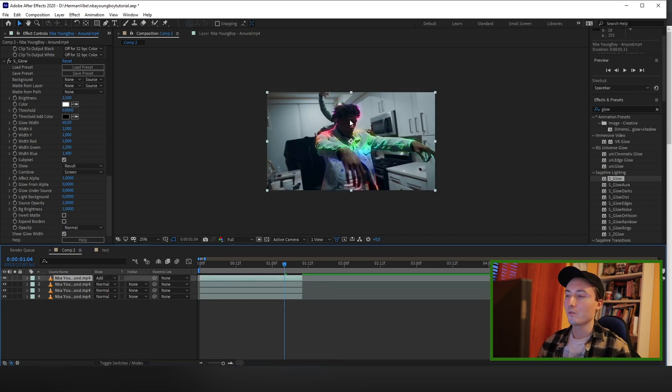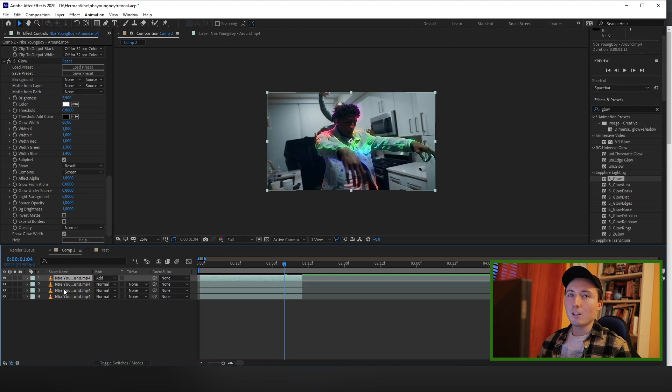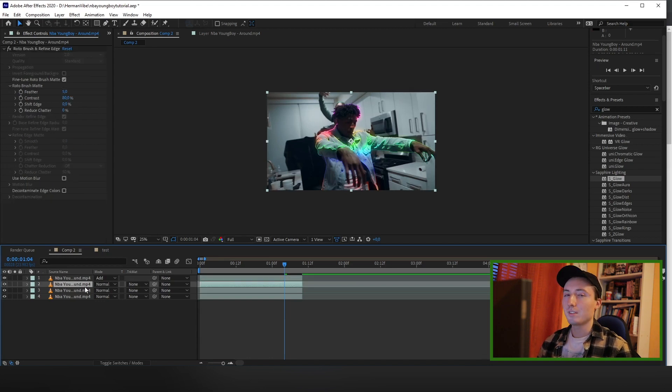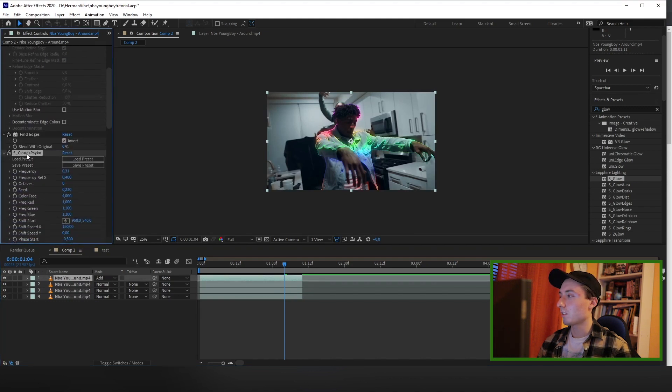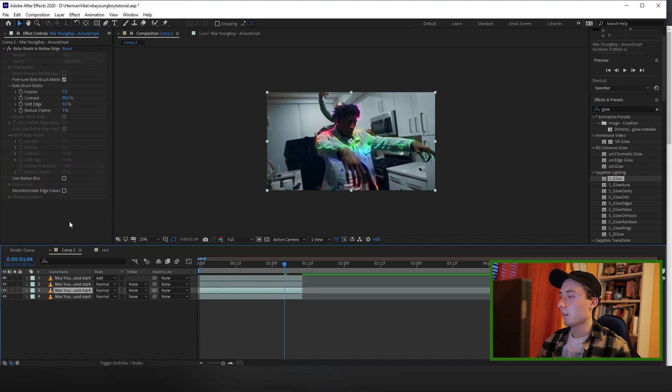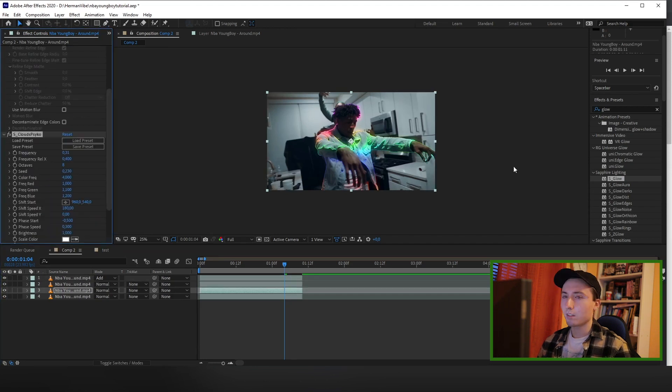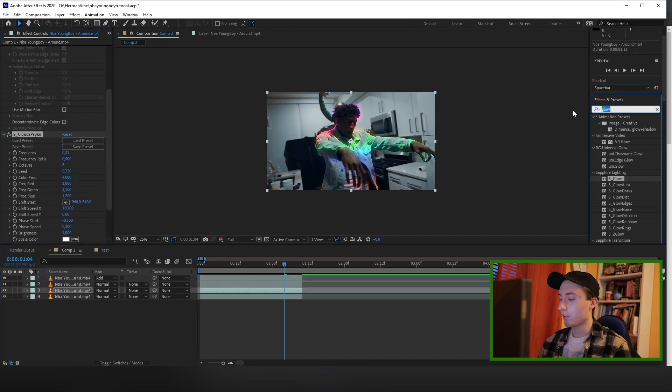And now to add the flame effect on the background, you want to leave the second layer untouched and go down to the third layer. What you want to make sure to do before that is to copy the cloud cycle effect before and then paste it into the third layer.